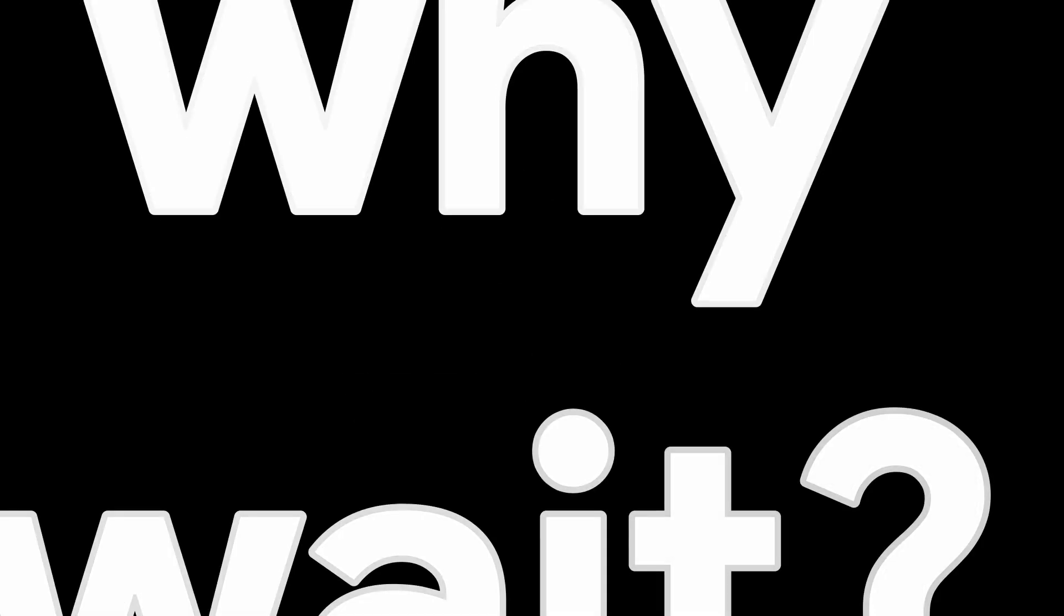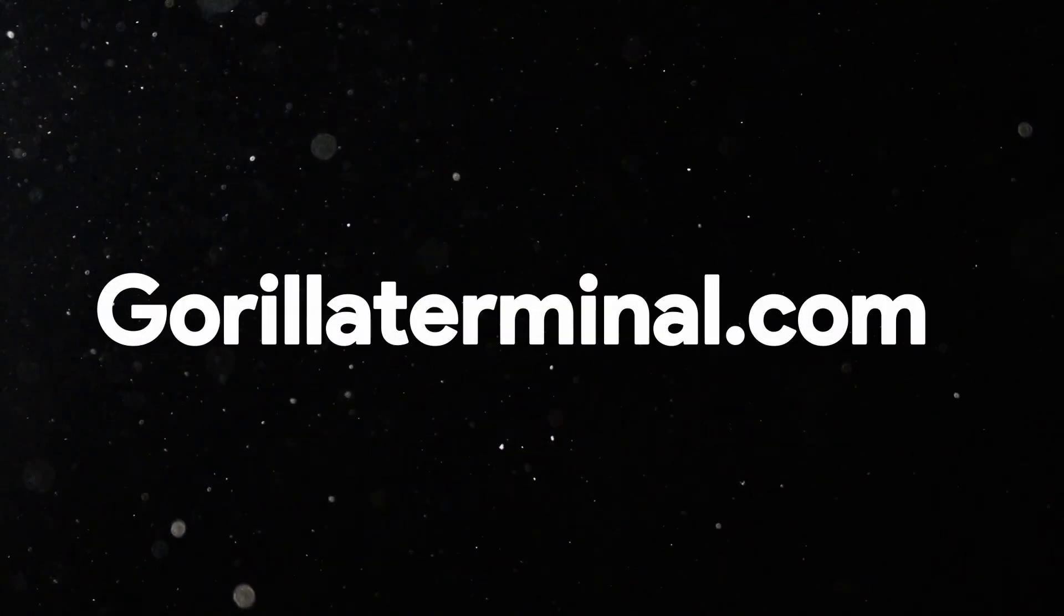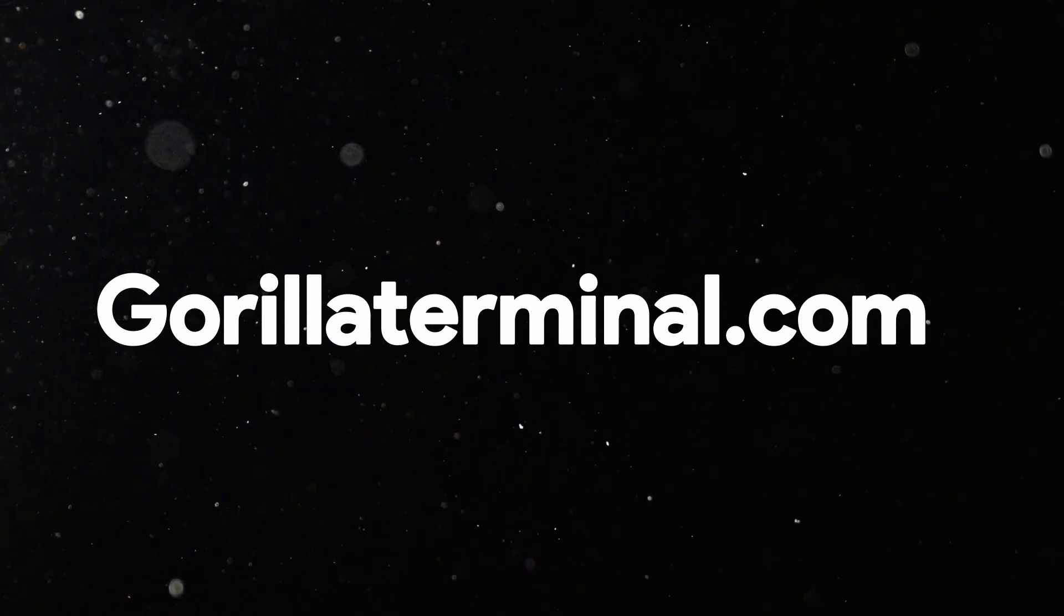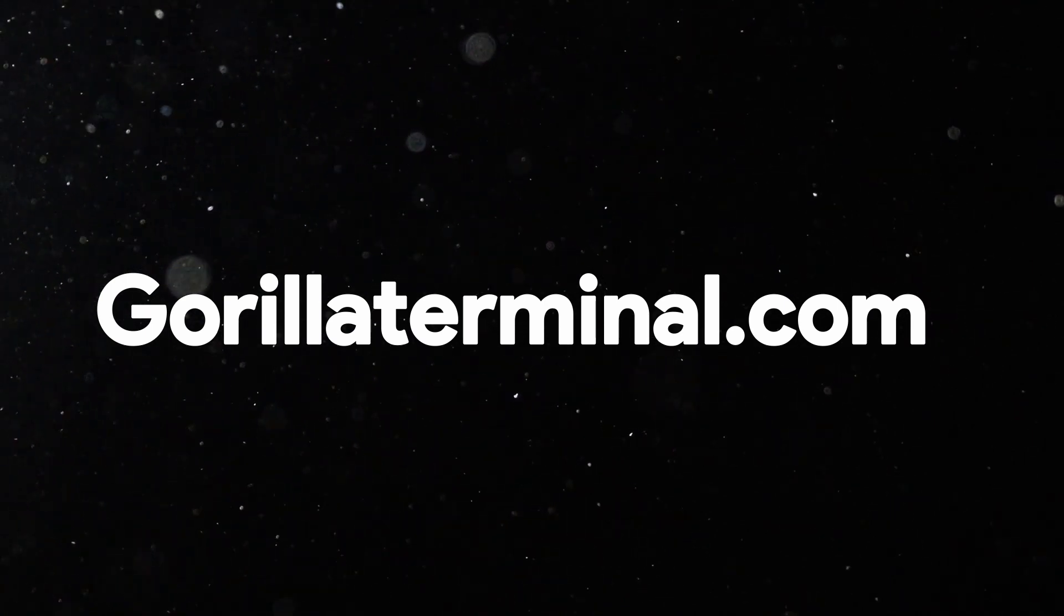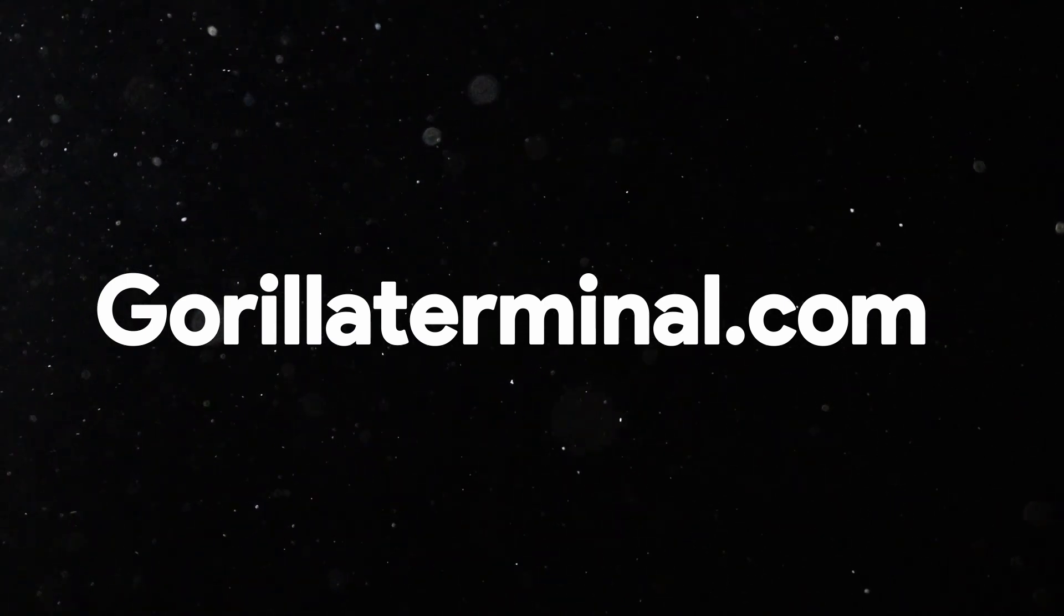So why wait? Get started today and take advantage of Gorilla Terminal's powerful tools and insights to elevate your investment research game.